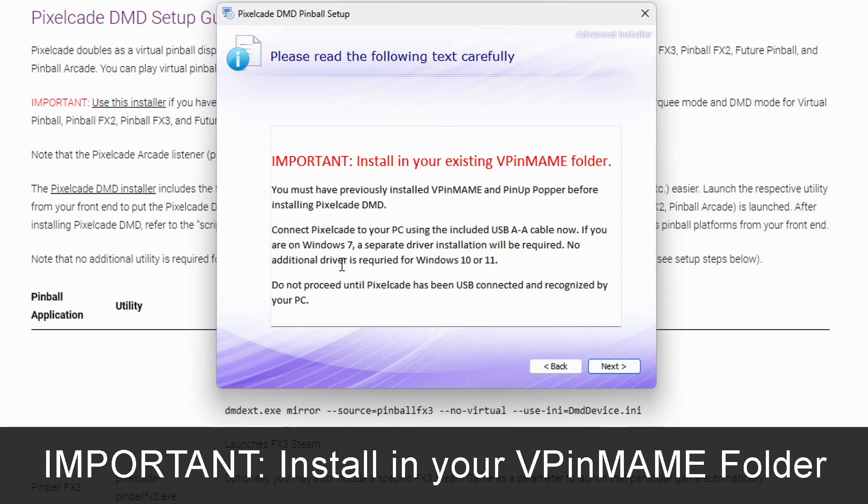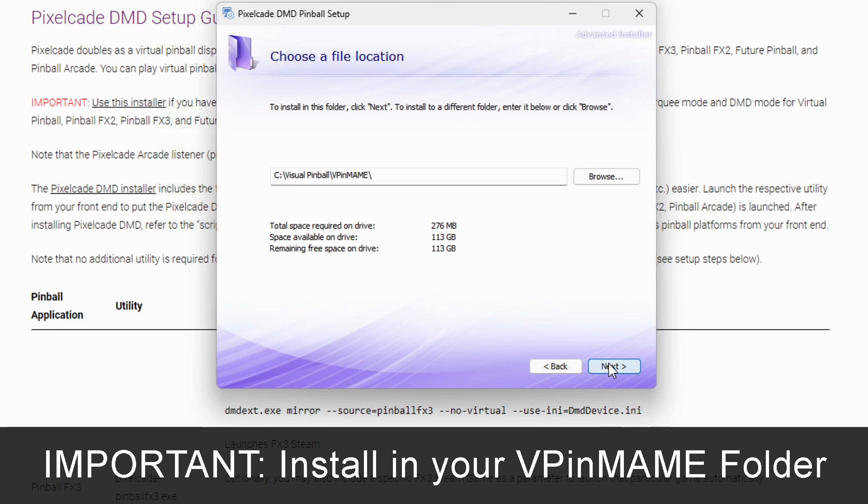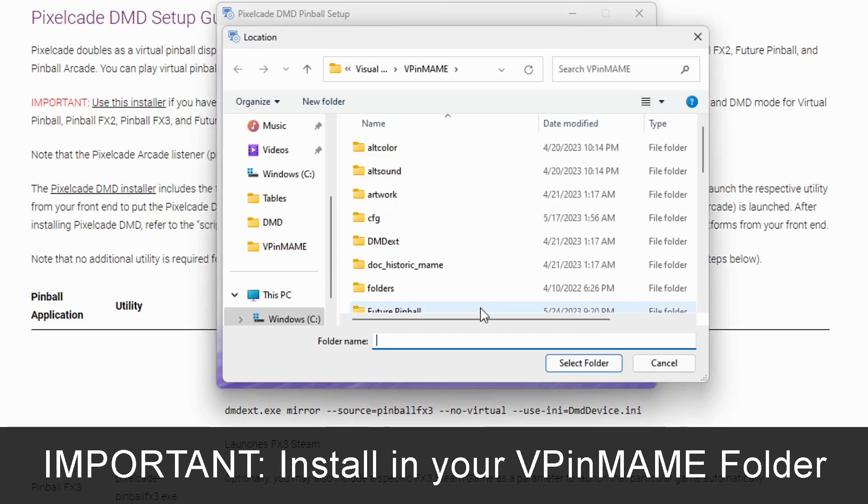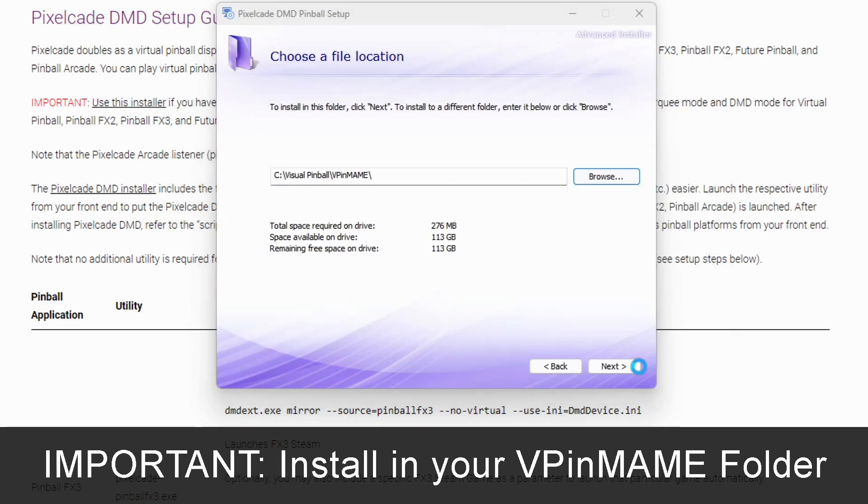And then the next thing is, this is very important, that this has to install in your vpin main folder. Now the installer is somewhat intelligent. It's actually going to search your hard drive and look for a vpin main folder. If it finds that, great. If not, then you just manually tell it where it is, depending on if it found a certain file. So in this case it did. So we're going to go ahead and install it here.